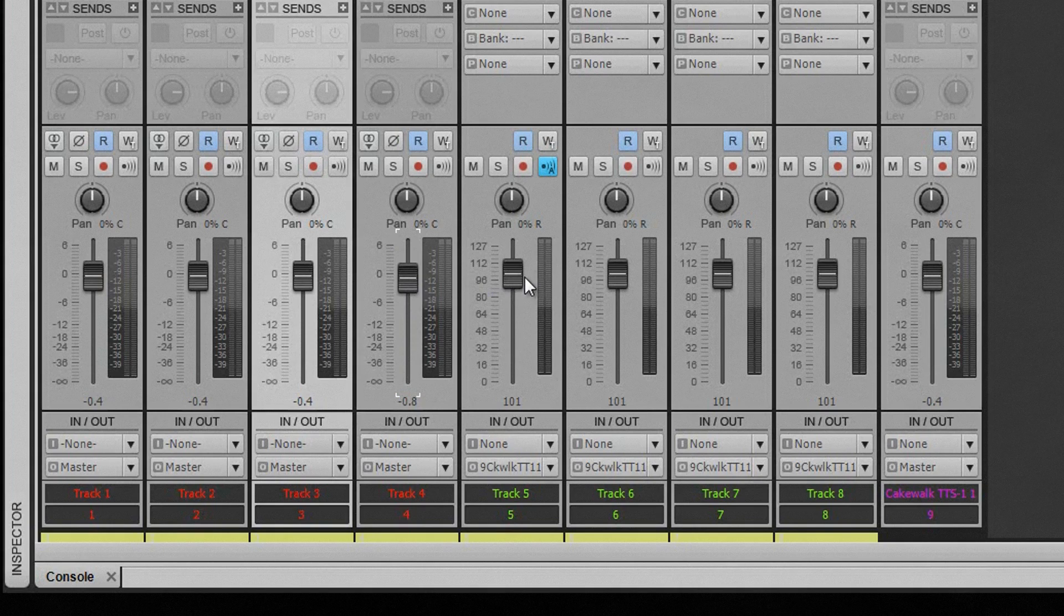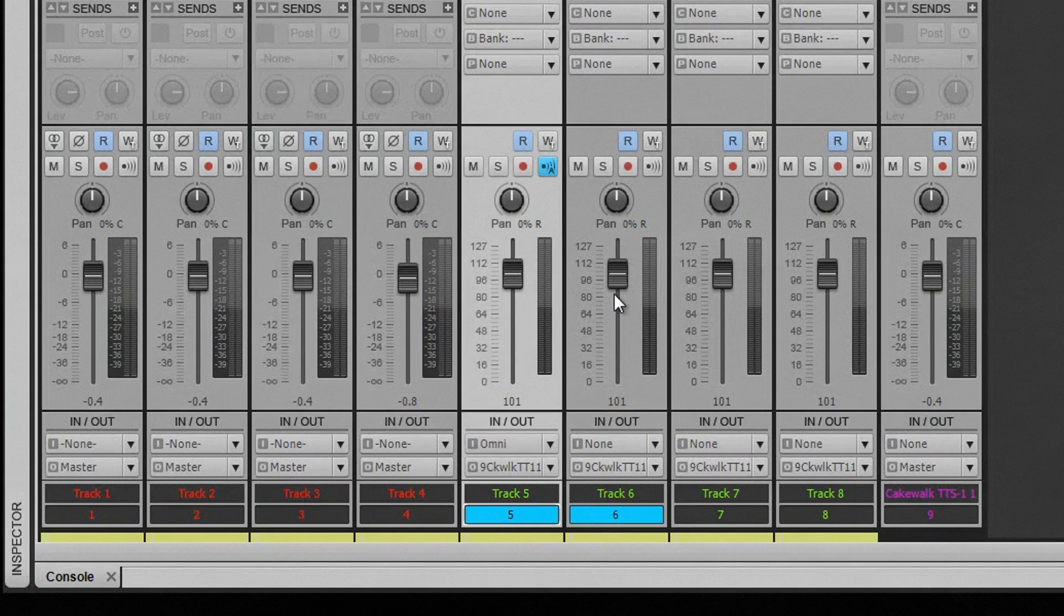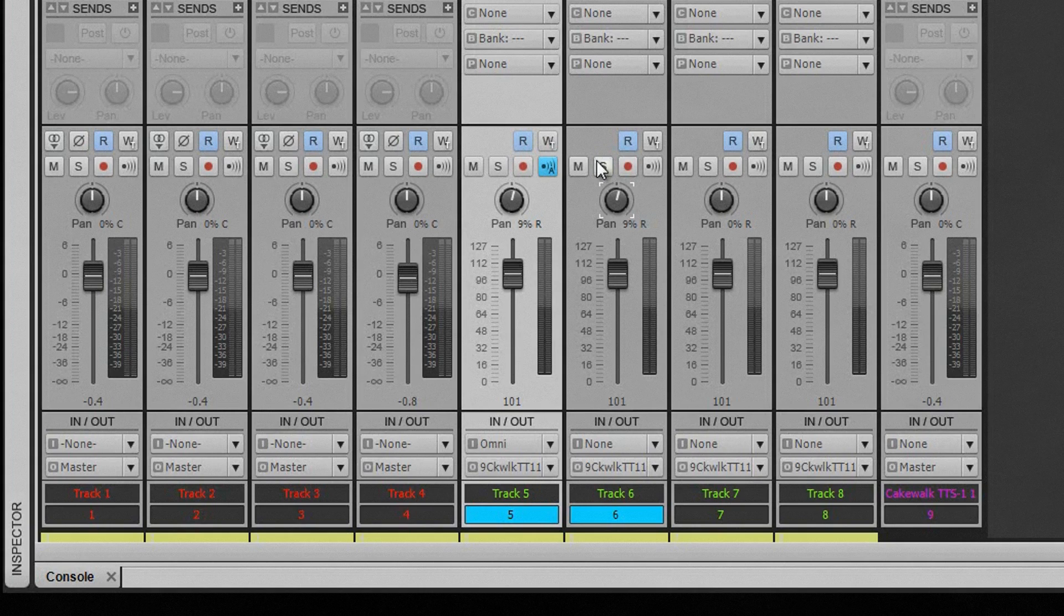If the control being moved is on a selected track, only other selected tracks respond to quick grouping. If a control is moved on a non-selected track, all tracks of the same type respond to the quick group, whether they are selected or not.